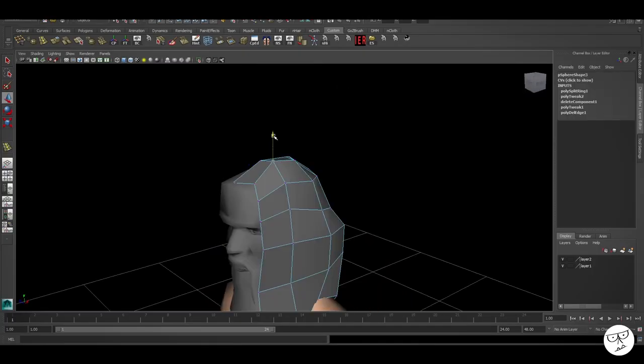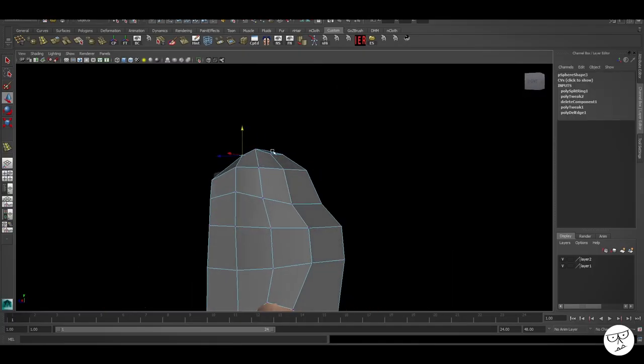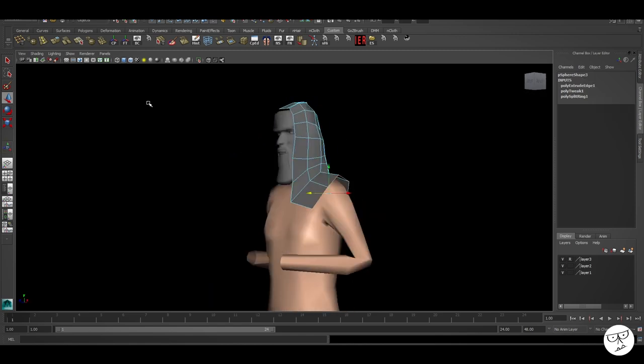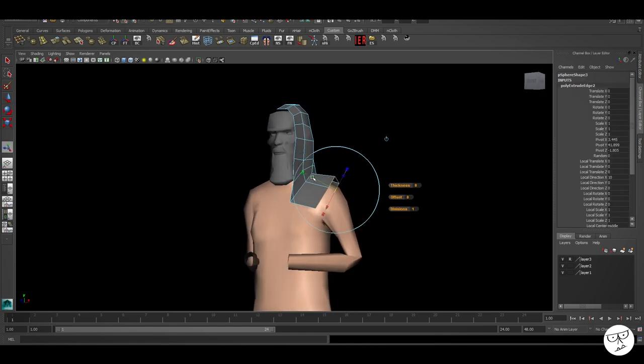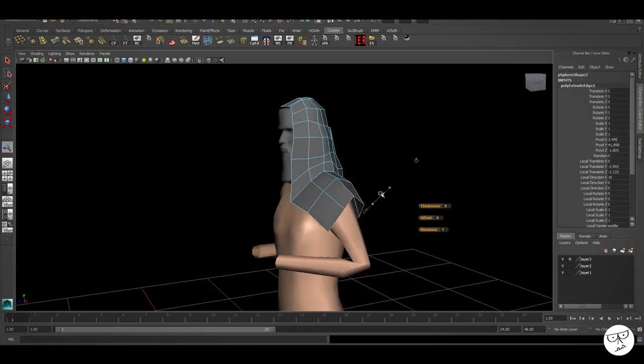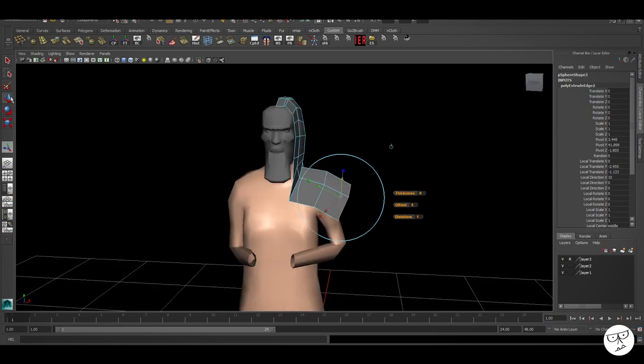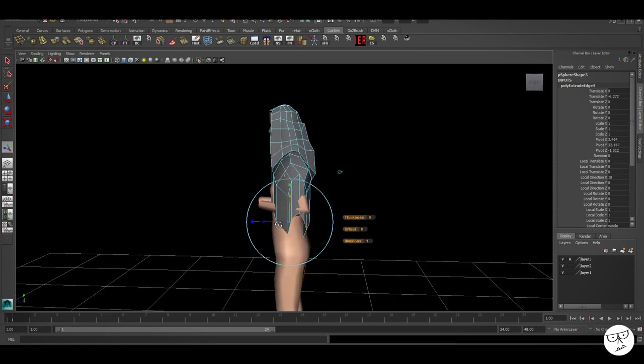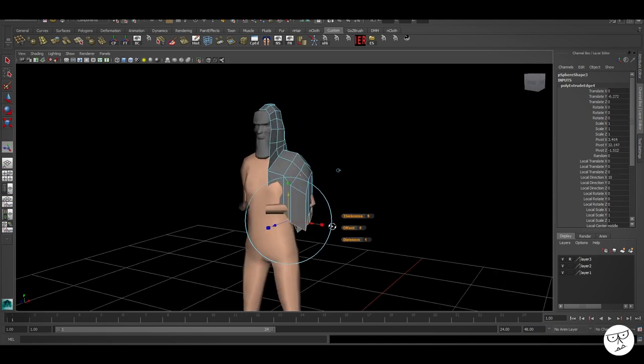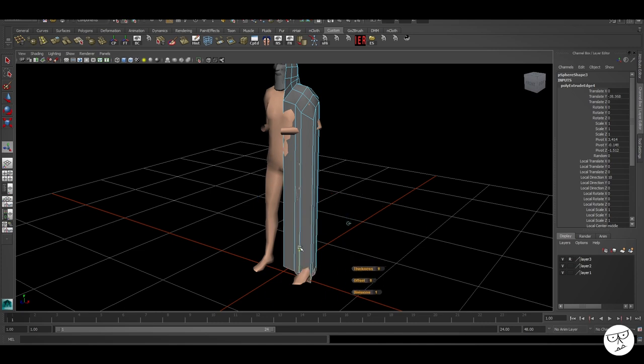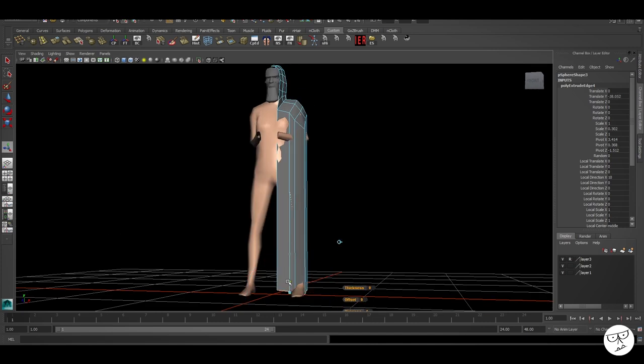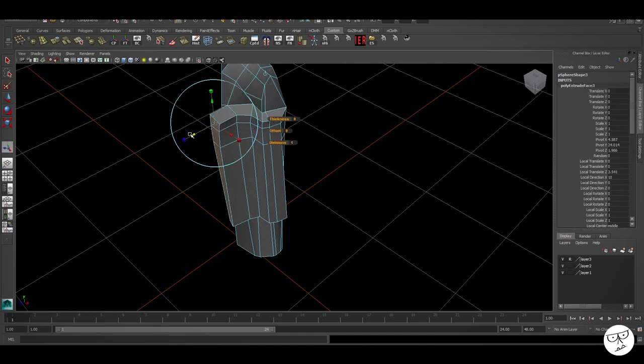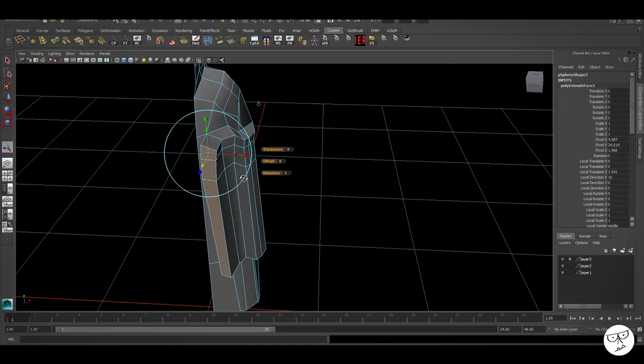So I started on the next statue using exactly the same techniques as I did on the first. The head on this model, to try and save some time, I just used the model from the first statue we did and pushed it and pulled it around a little bit.